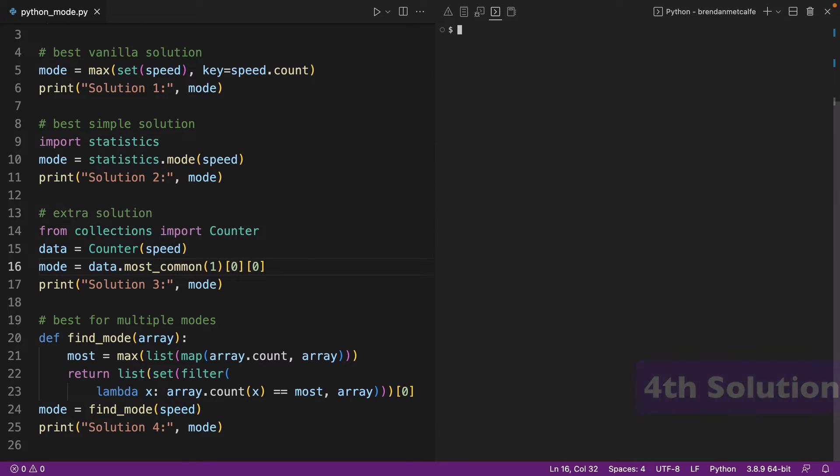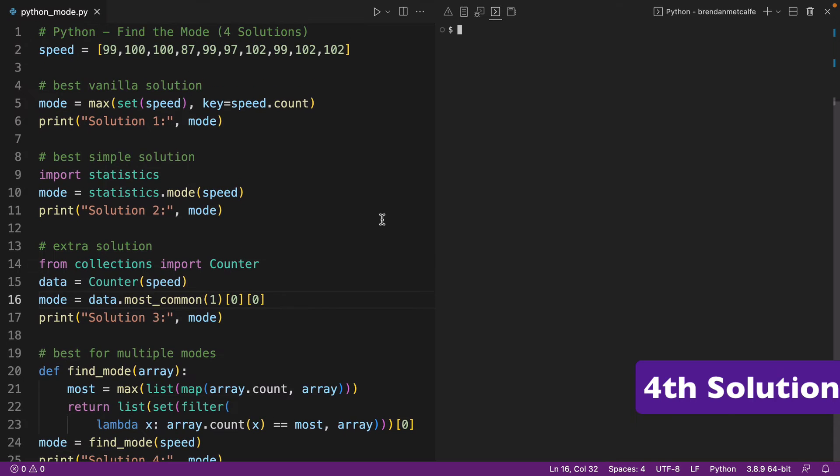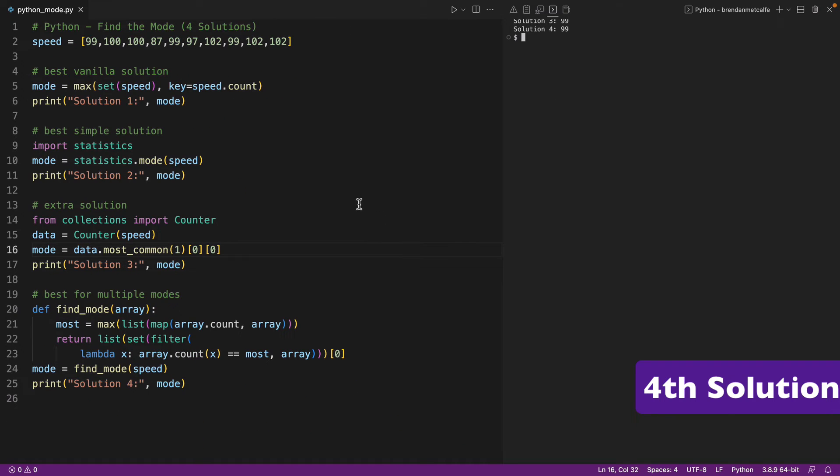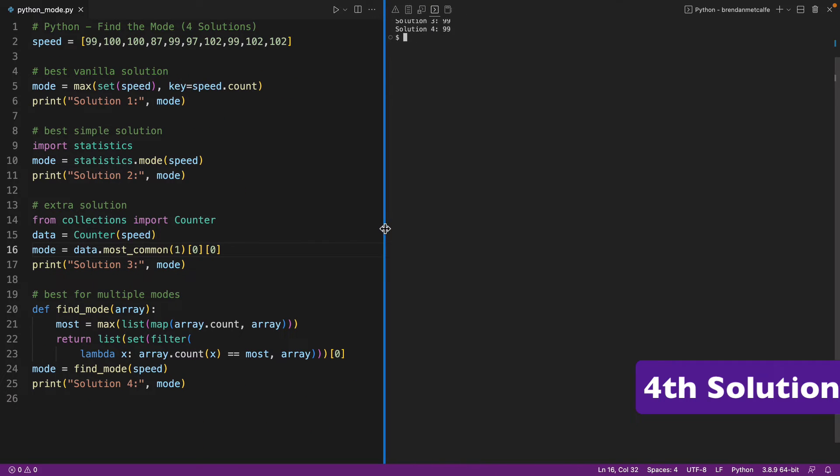Now, for number four here, let's clear our screen a little bit. And I'm going to have to zoom out for a second because I want to make sure we get everything on one page. So best for multiple modes.